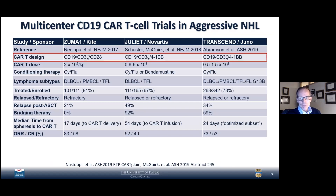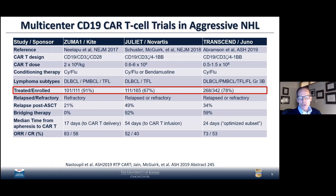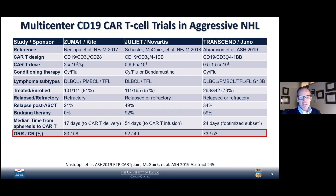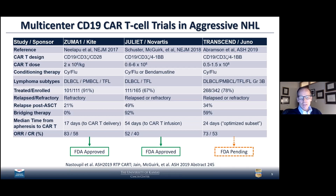Three prospective phase 1/2 trials — Zuma-1, Juliet, and Transcend — used different CAR T constructs. Over 400 patients with diffuse large cell lymphoma. Overall response rates up to 83%, complete response rates from 40 to 58%. With longer-term follow-up, the majority of those who went into complete remission remain in complete remission. The longest follow-up is the Zuma-1 trial with almost four years median follow-up. These results led to the first FDA approval of CAR T cell therapy for large cell lymphoma based on the Zuma-1 and Juliet trials, with FDA consideration pending for the Transcend trial construct.